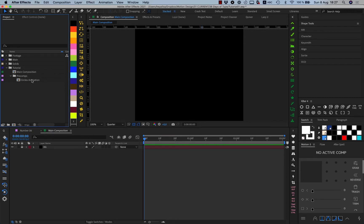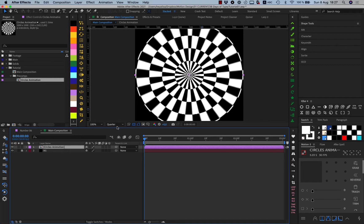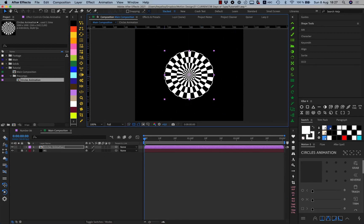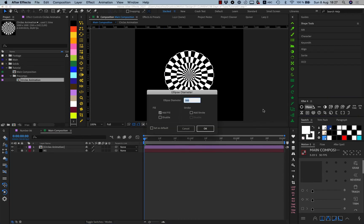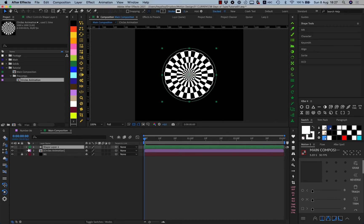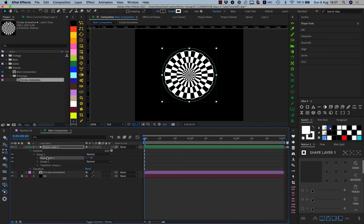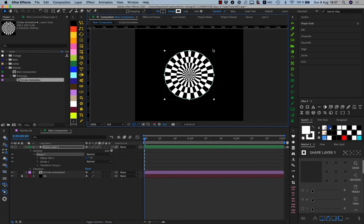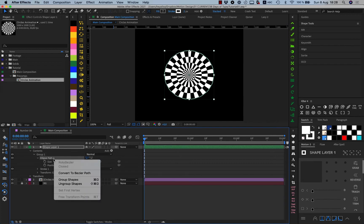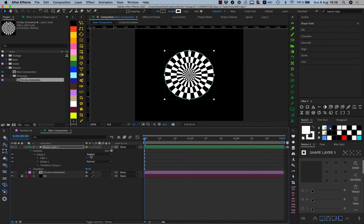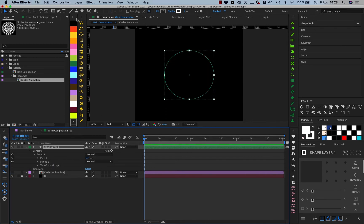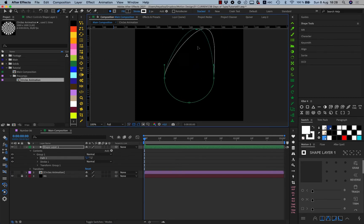Now we go to the main composition and bring our circles animation in, make it a little smaller. Then we create a shape layer with an ellipse — I'm using the Primitive script, but you can just create a regular circle shape layer, it makes no difference. The advantage is you can already set the diameter for your circle.